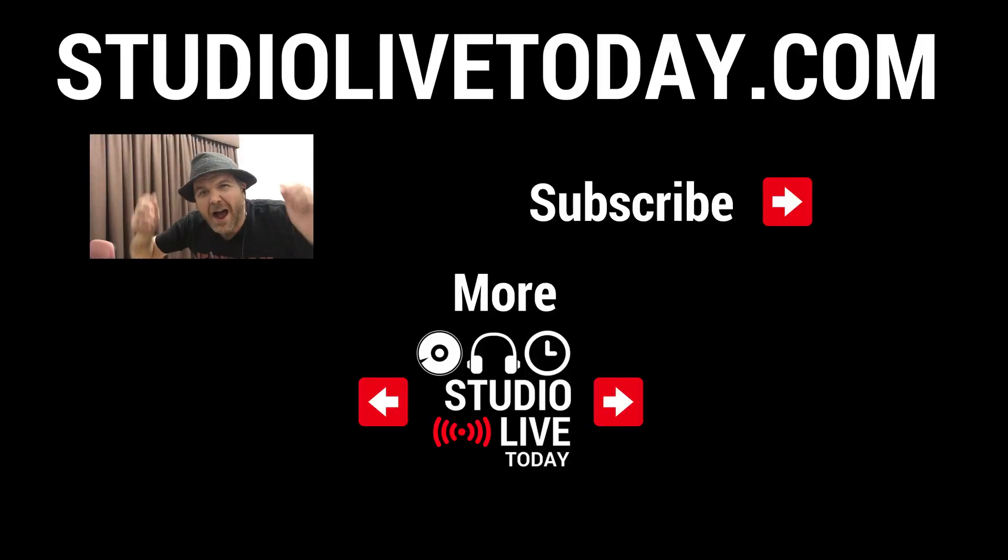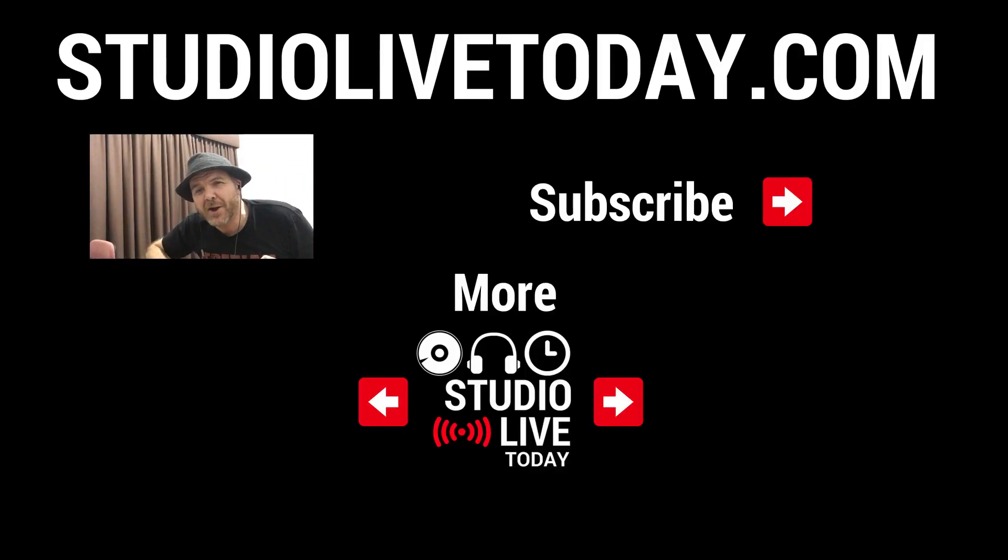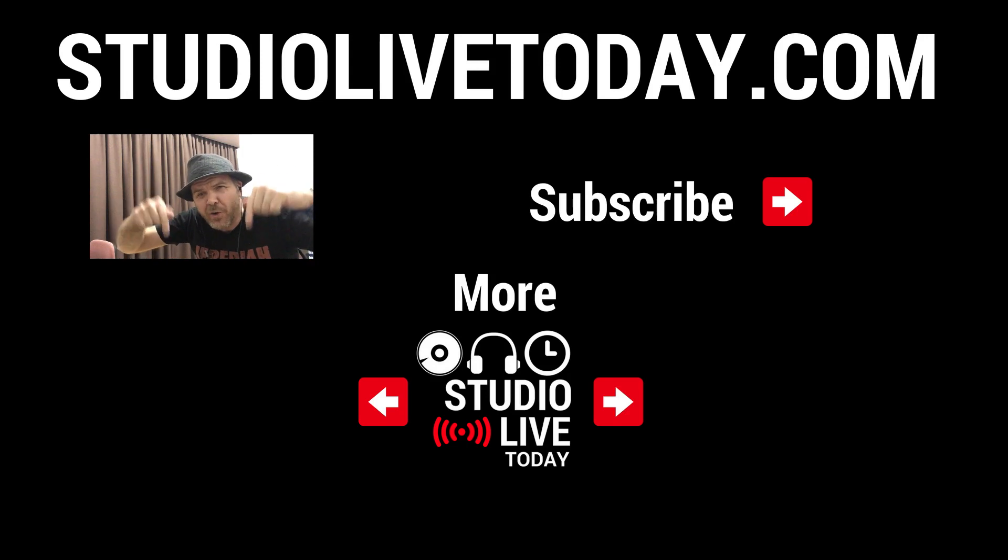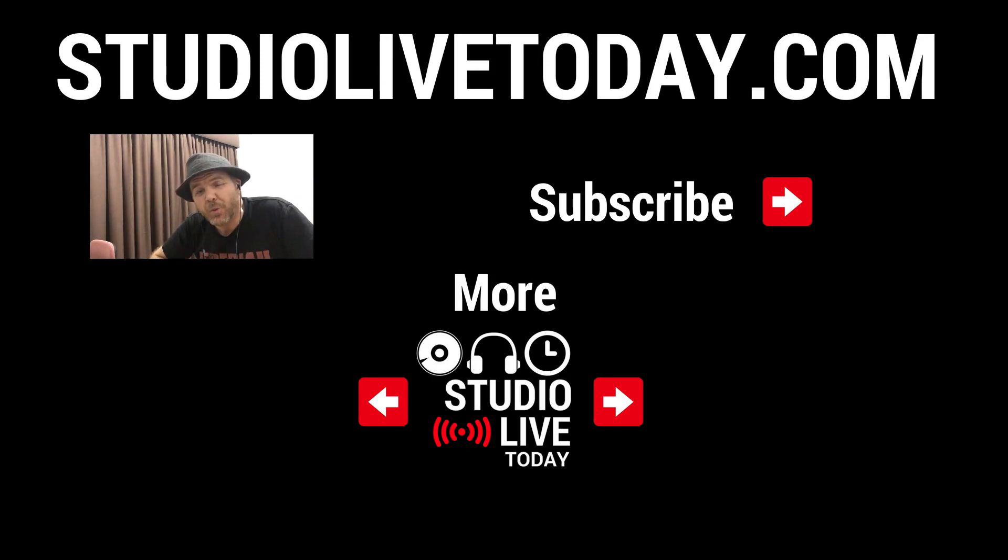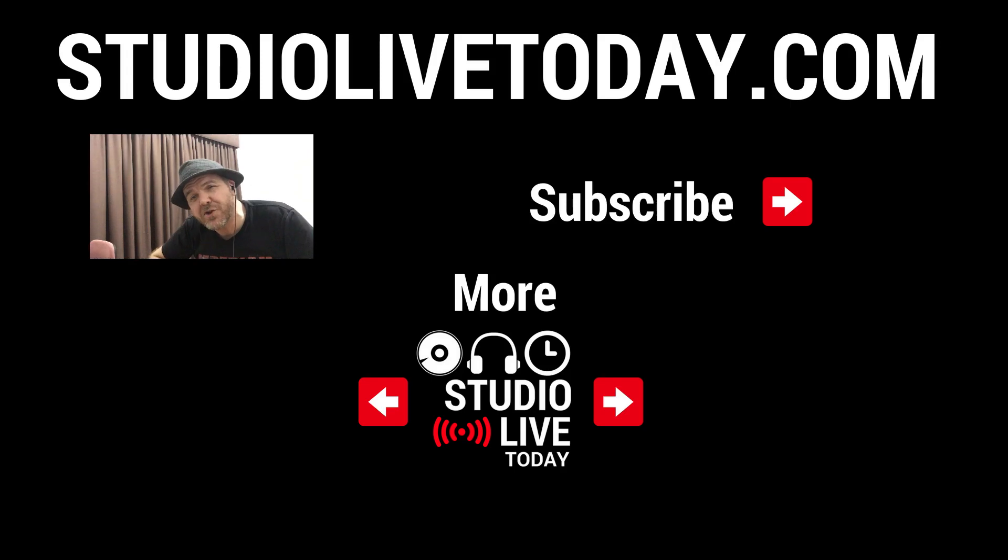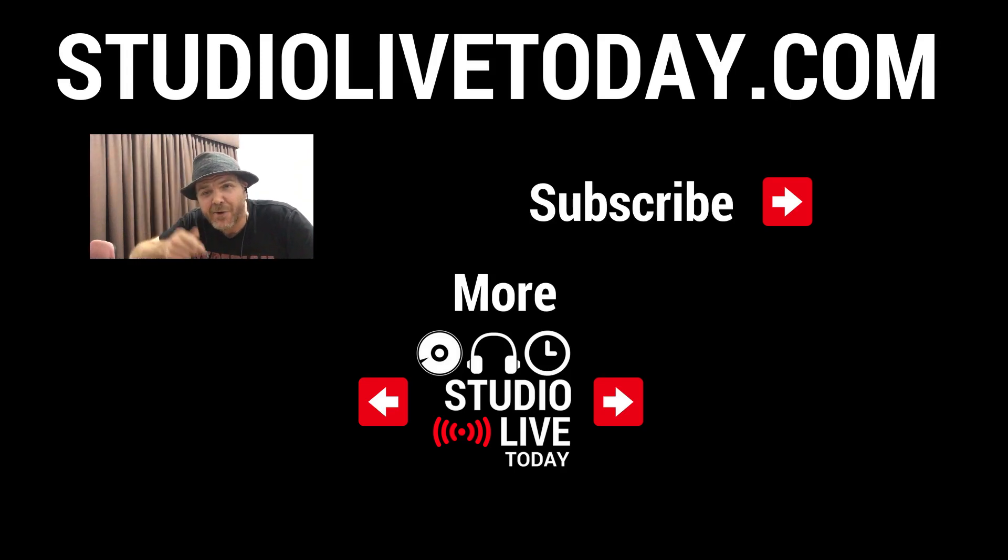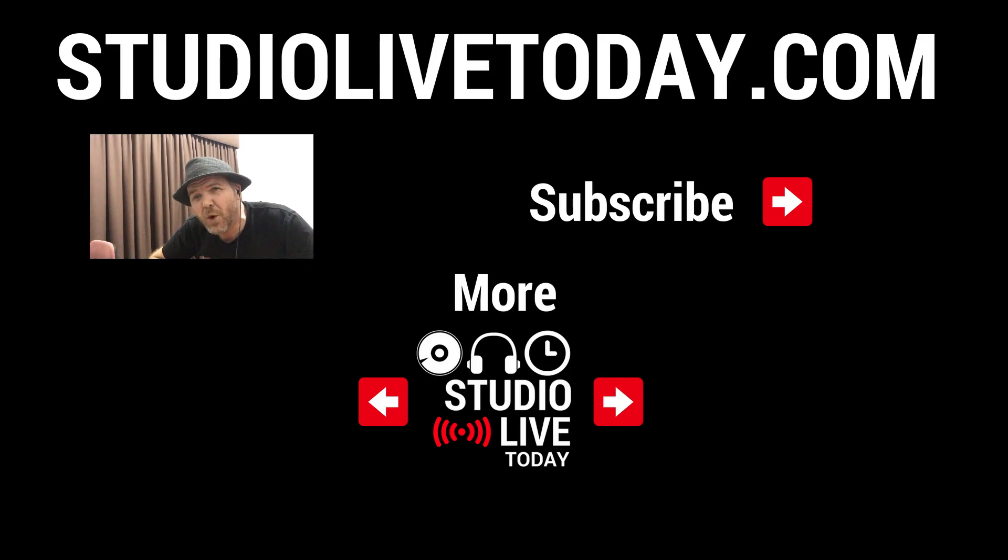There are a whole heap more GarageBand Quick Champs. In fact, two of them are linked right down below right now. You can also subscribe to the channel by clicking on the Studio Live Today icon in the top right corner, or you can head on over to studiolivetoday.com for even more audio goodness. Thank you.